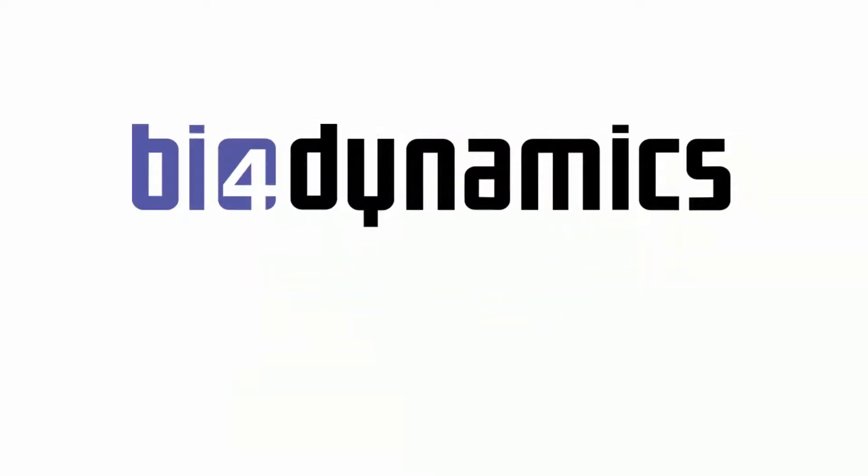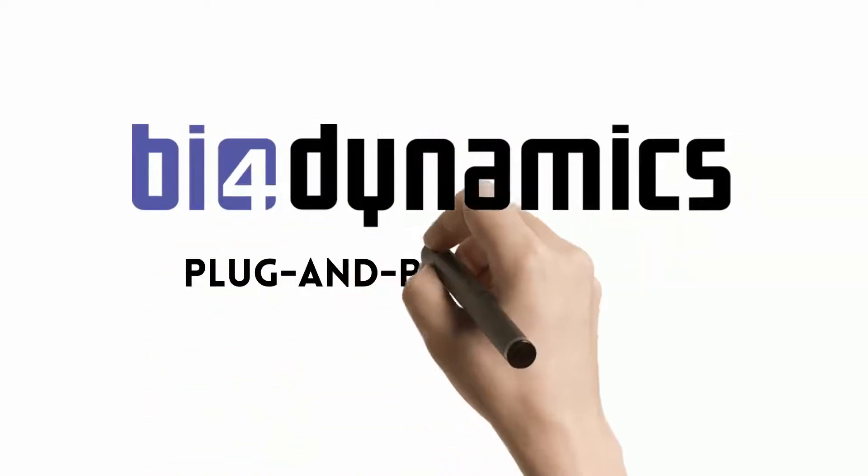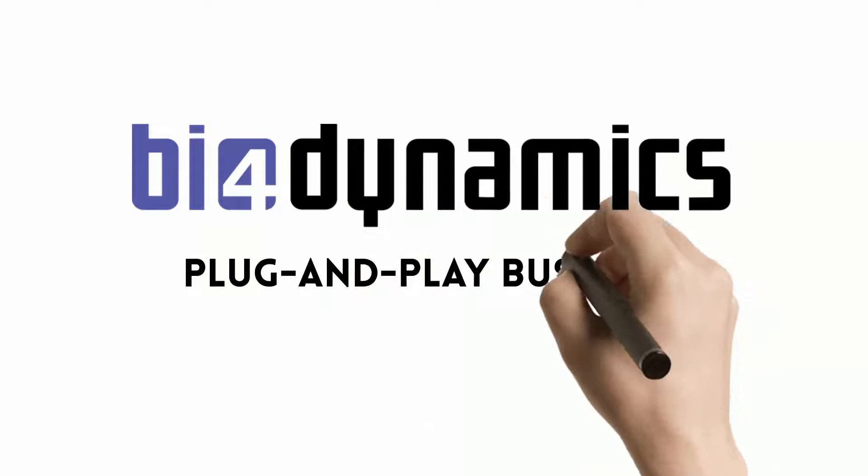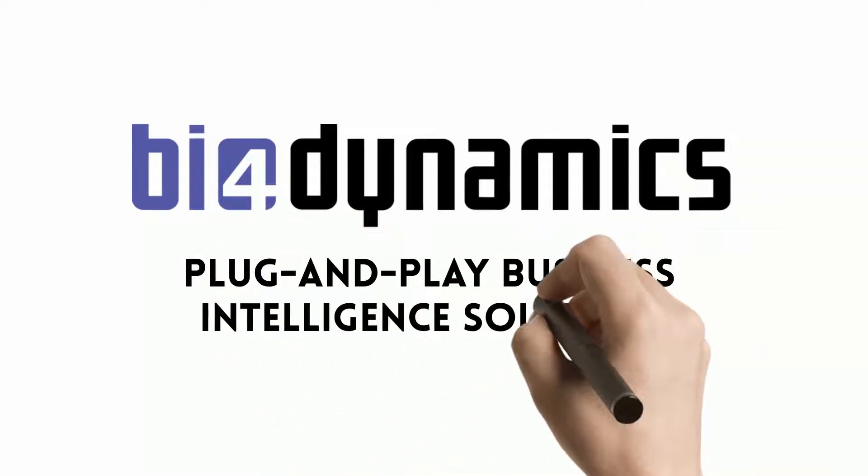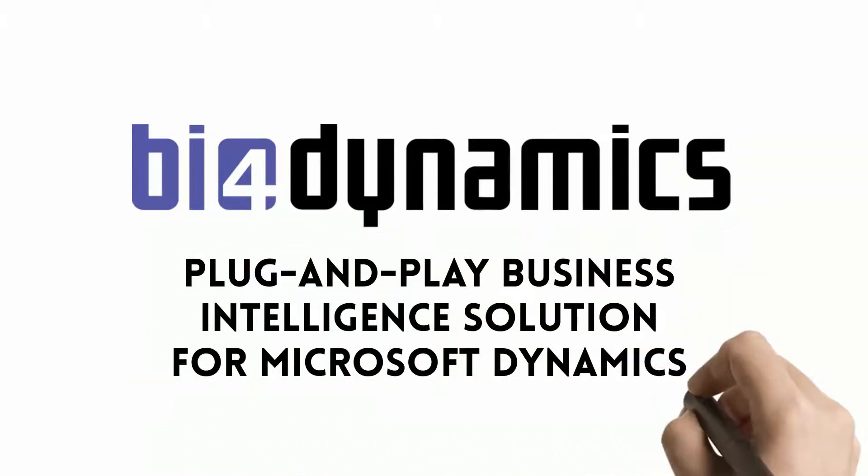BI4 Dynamics offers a plug-and-play data warehouse automation and business intelligence solution for Microsoft Dynamics users.